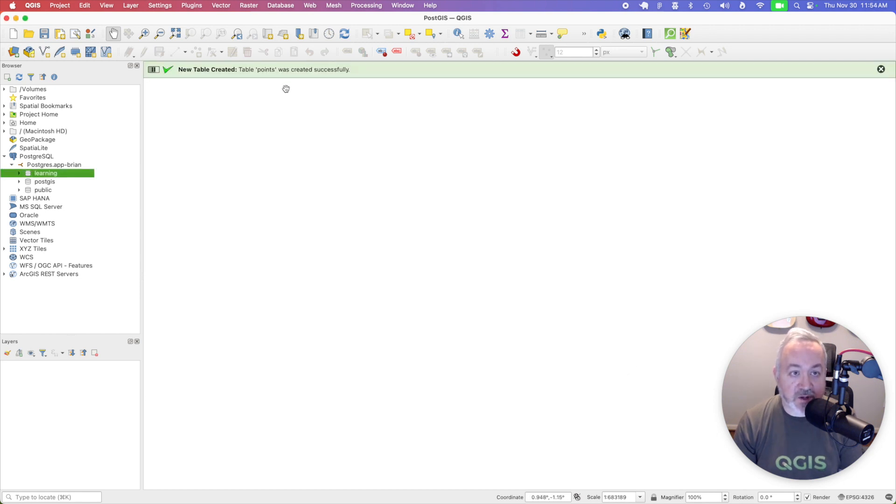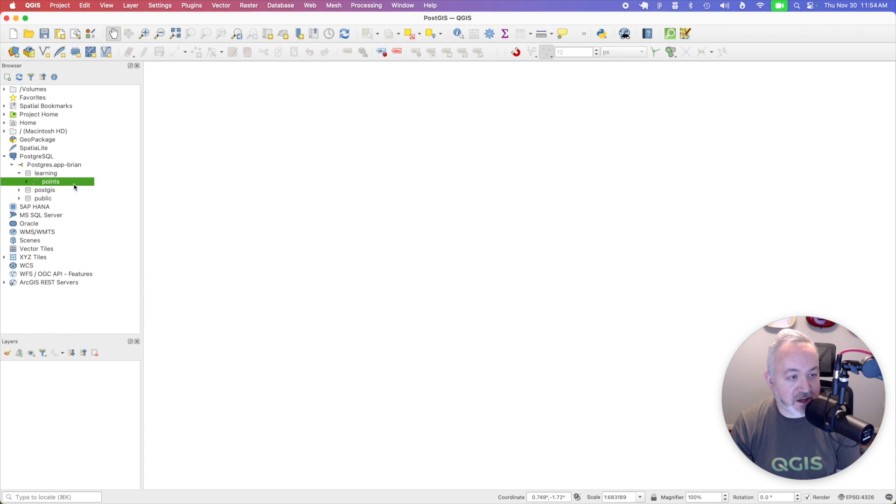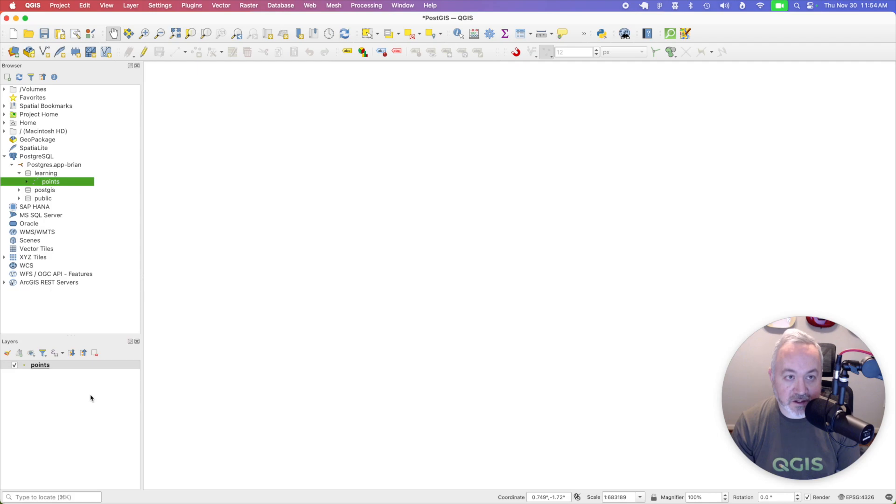It lets me know that a new table was created. And if I open up that schema, I can see that table. And if I double click on it, it will be added to my project.